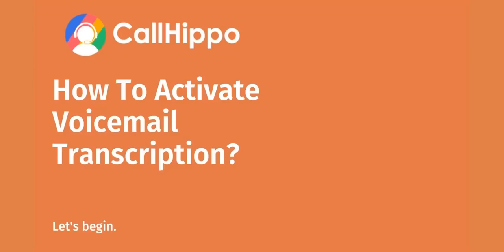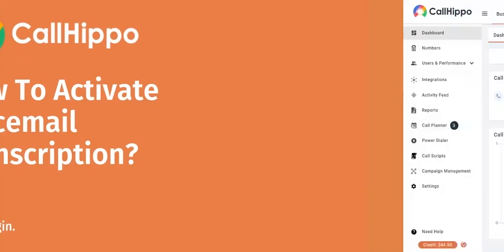Hello! In this video, we'll see how to activate voicemail transcription in CallHippo.